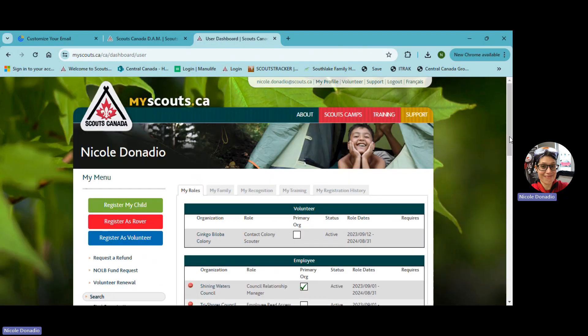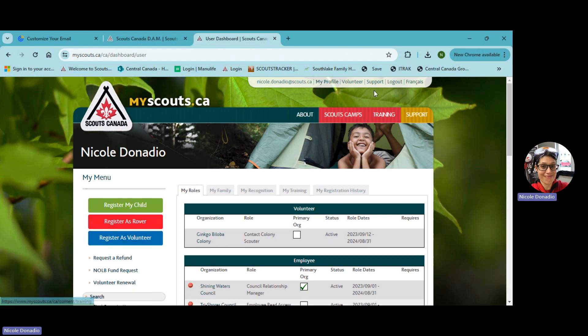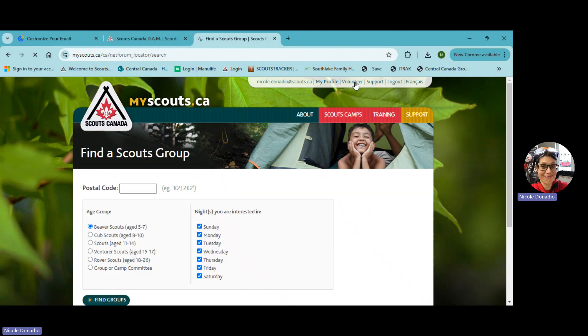So second, you can hit volunteer, which is up here, or you can hear register as volunteer here. Either one will take you to the next page, which is find a scouts group.